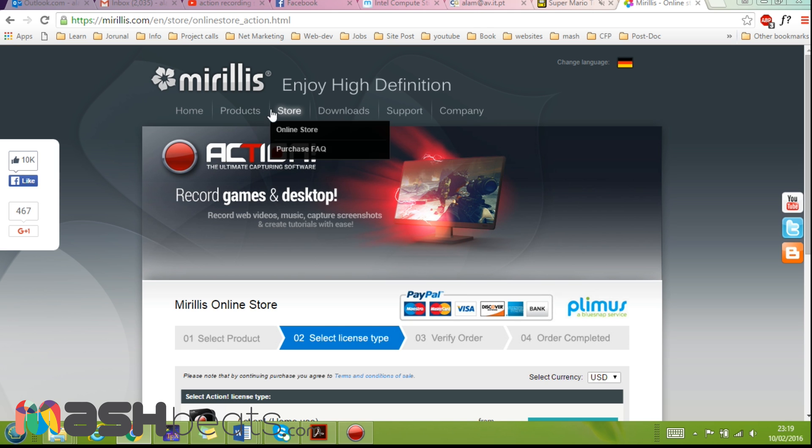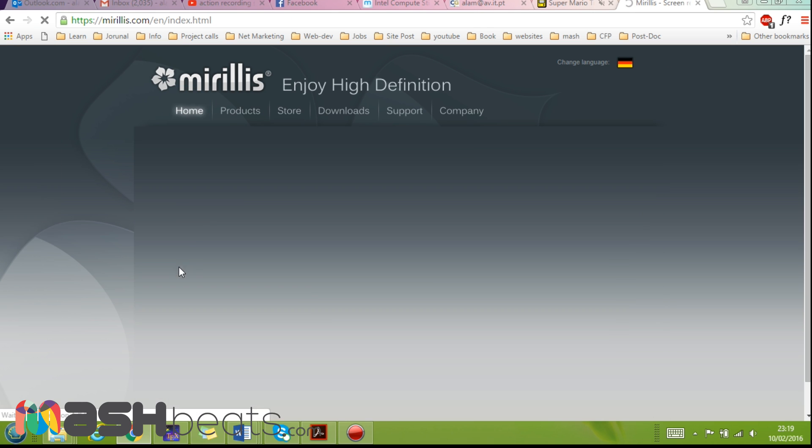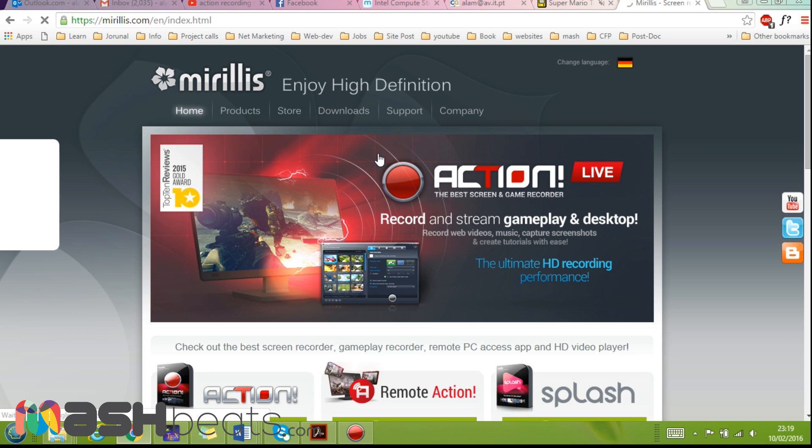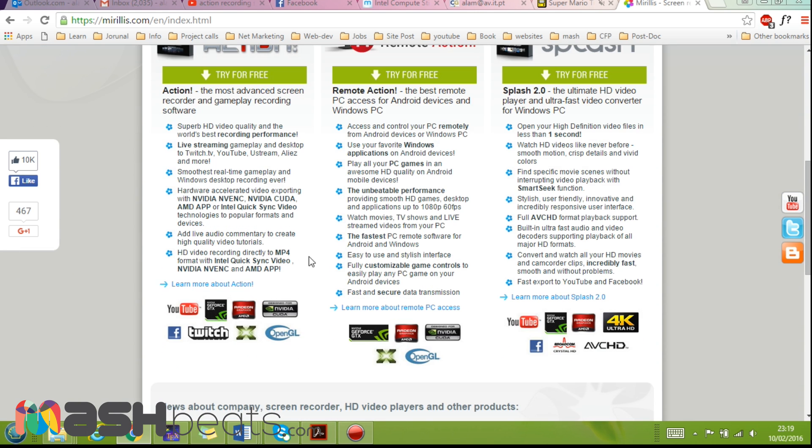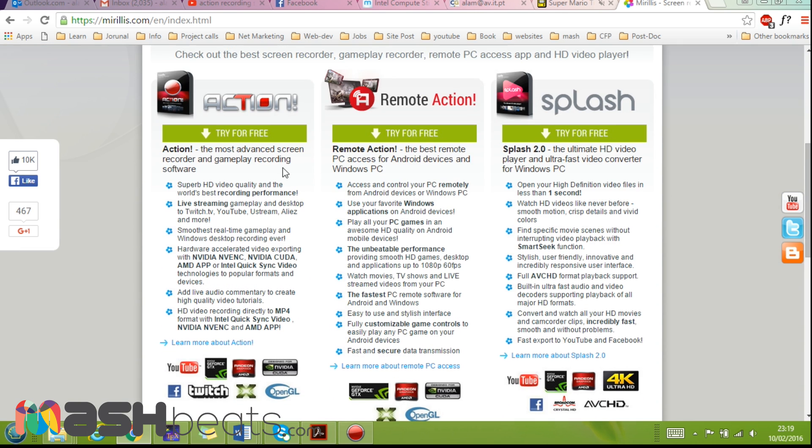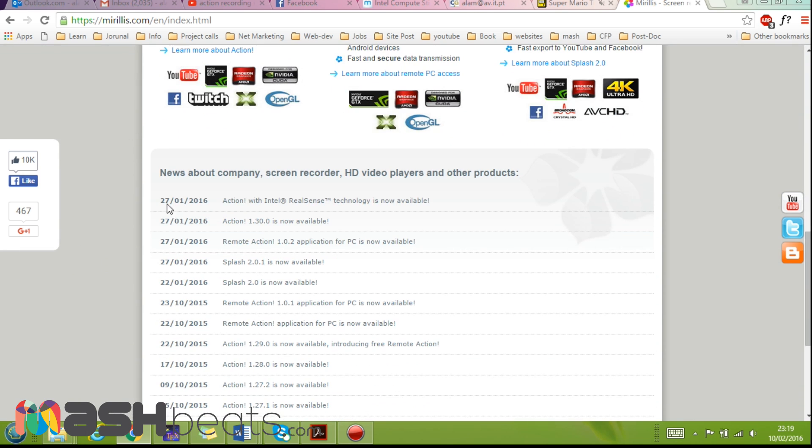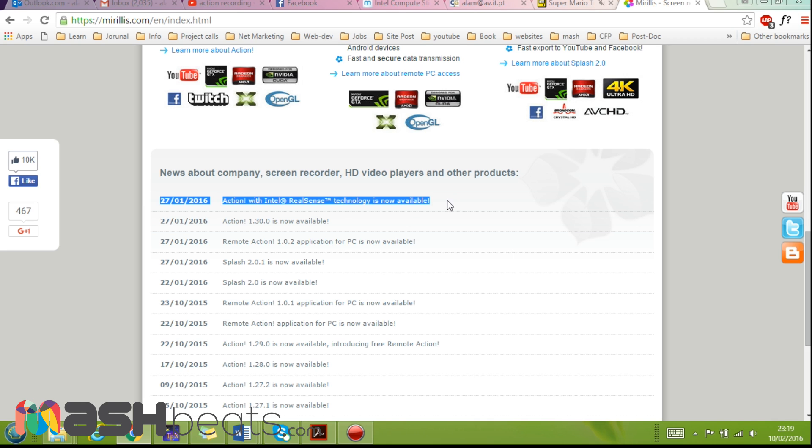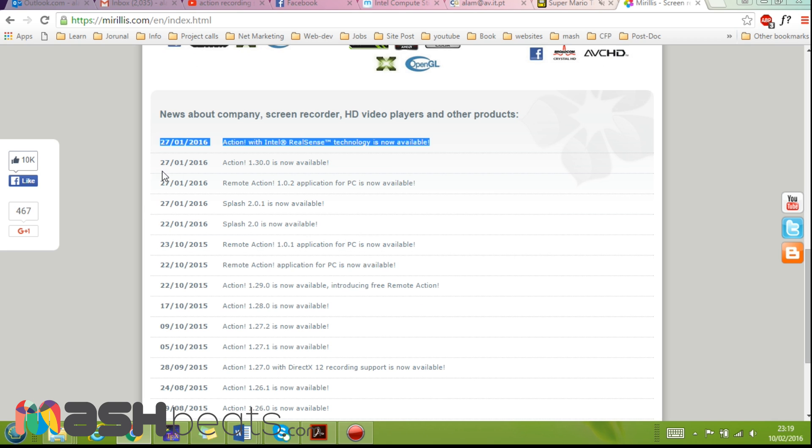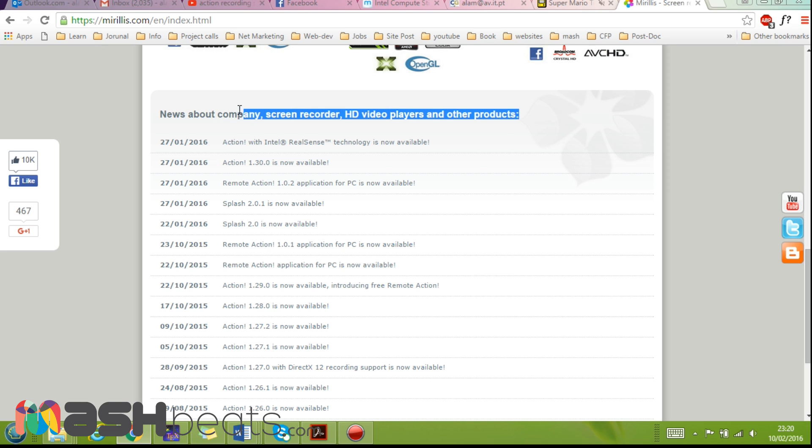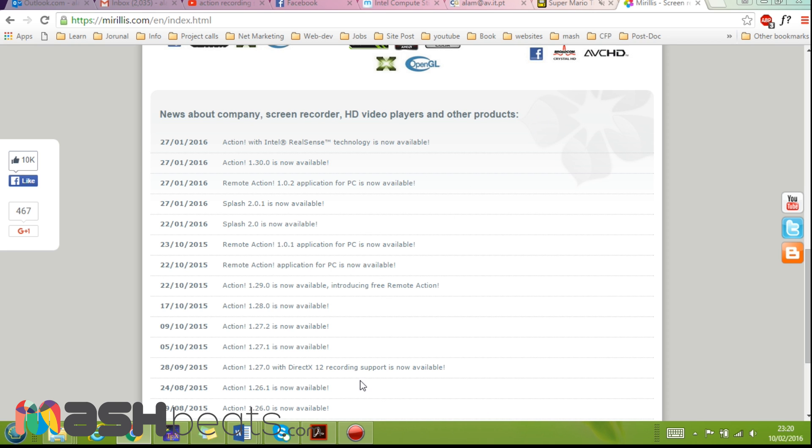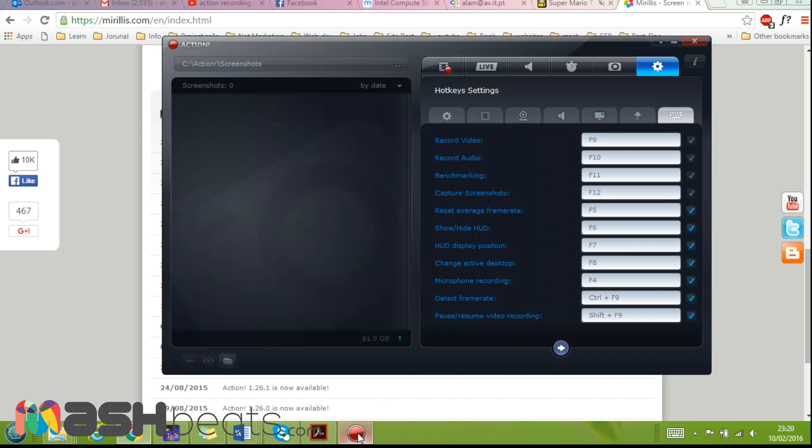So again guys, I strongly recommend this software. As you can see, they are constantly updating the software. Action 1.3.0 is now available. They are introducing new features. So yeah, this is it. I hope you guys like this video. Please leave a comment if you have any, and don't forget to subscribe. Bye!